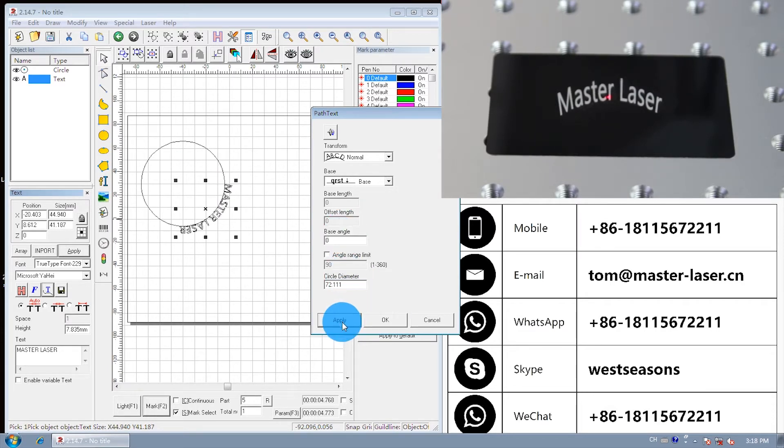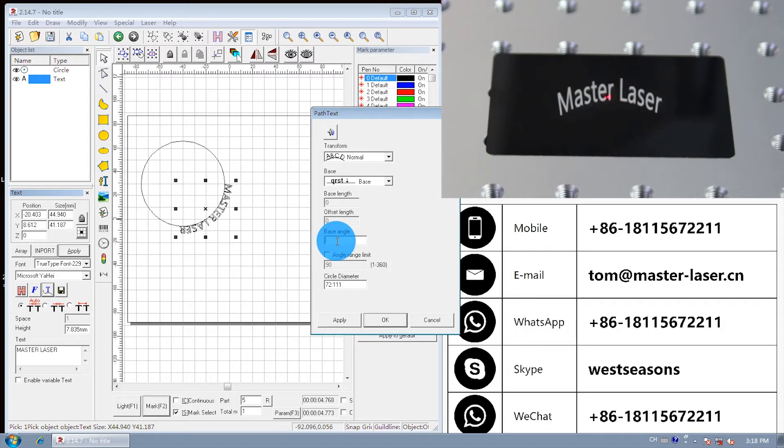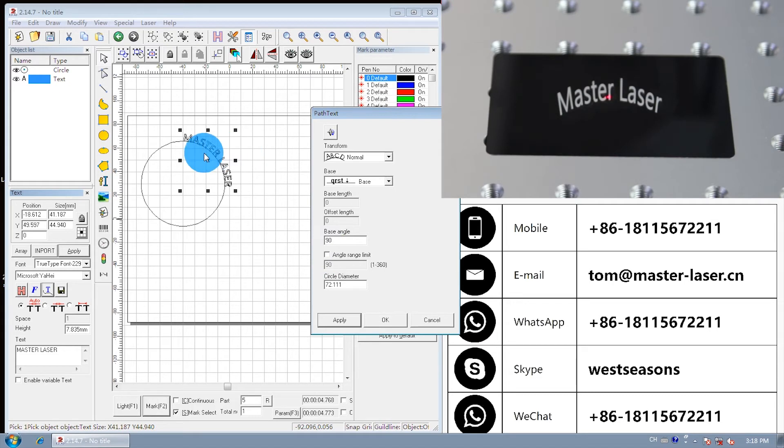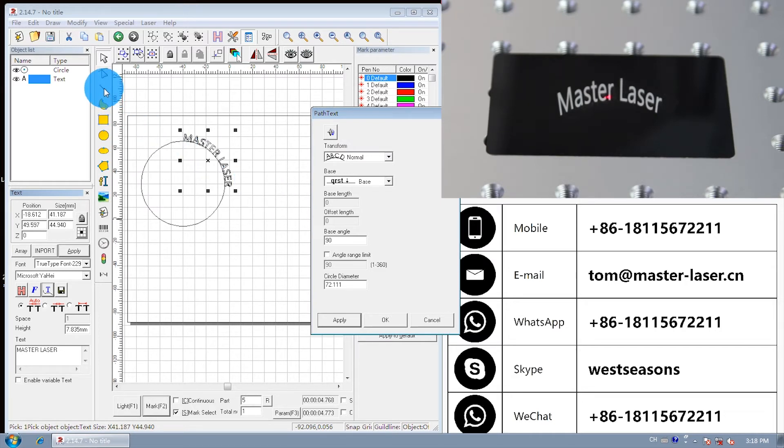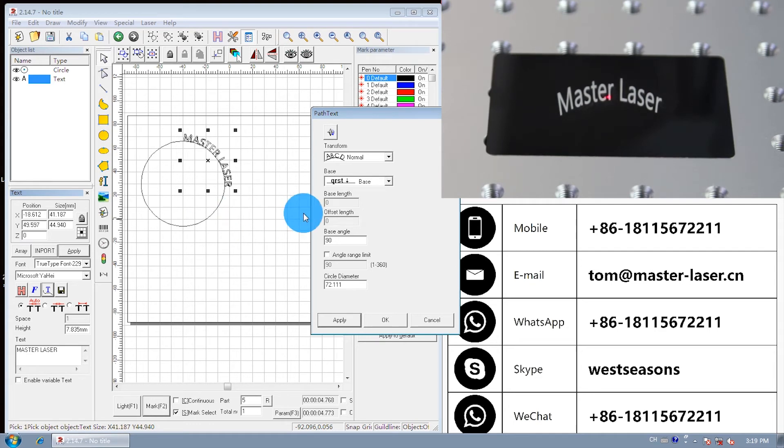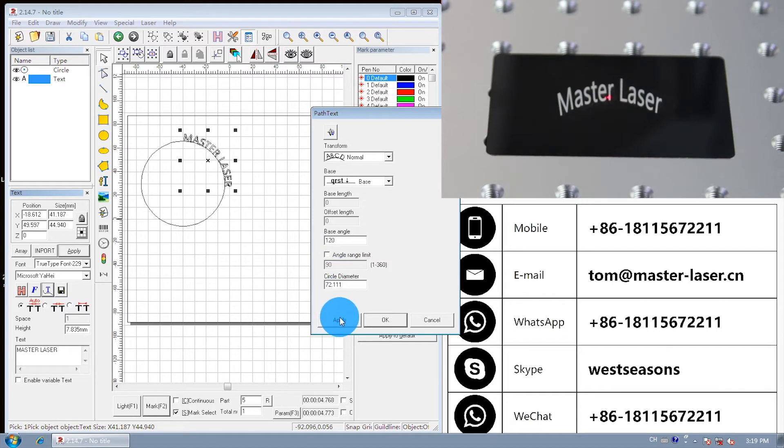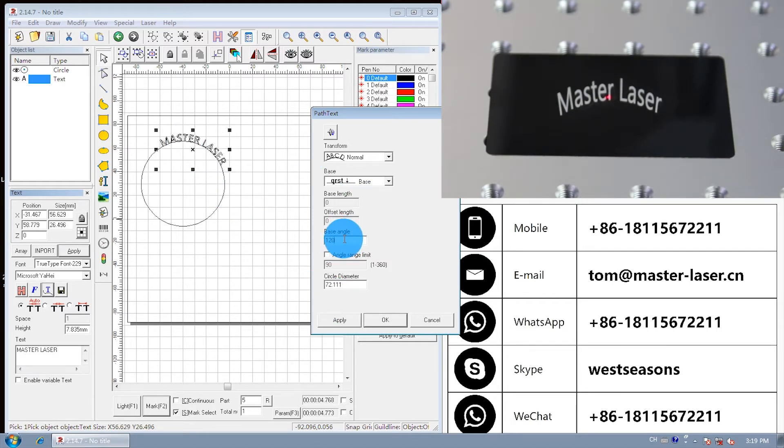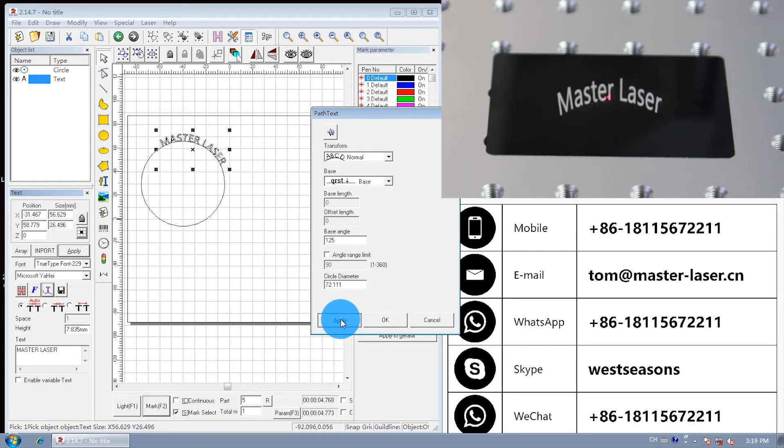Zero degrees means the N letter starts with the x-positive axis. Let us try to put Master Laser in the center of the marking area. 90 degrees first, then 120 degrees. Still a little too right. 125 degrees, not enough.